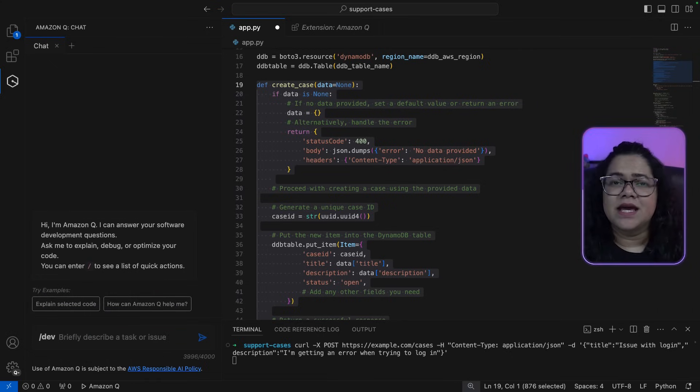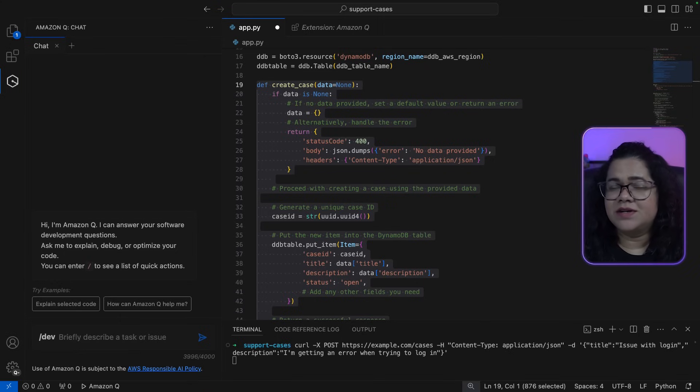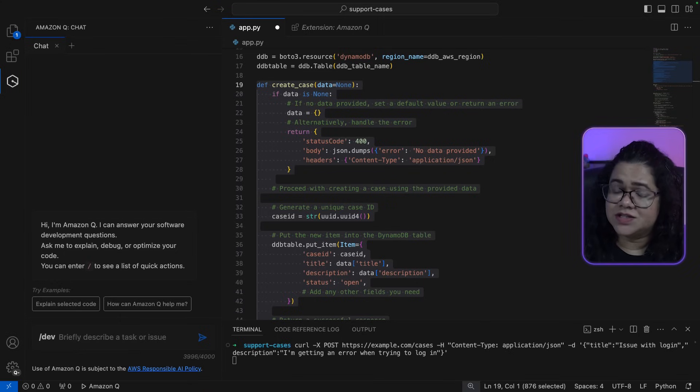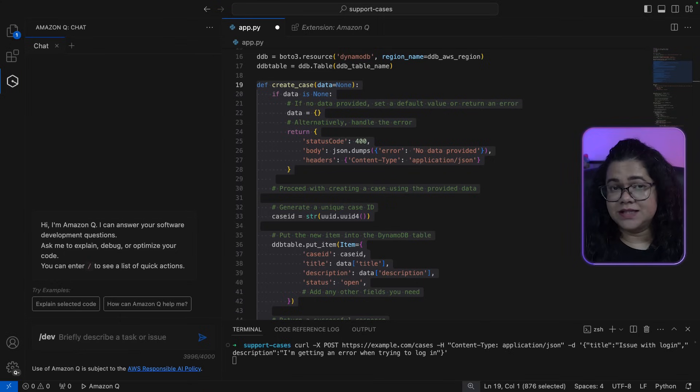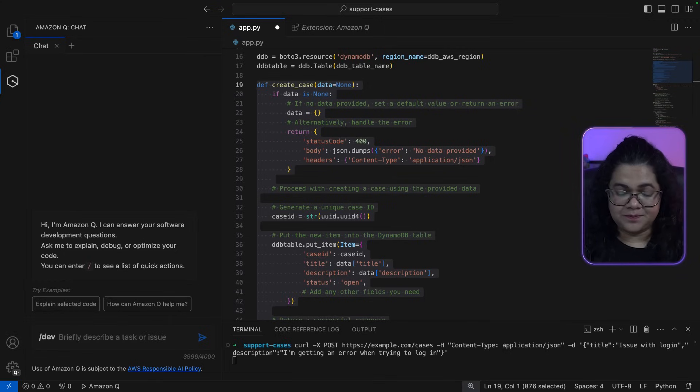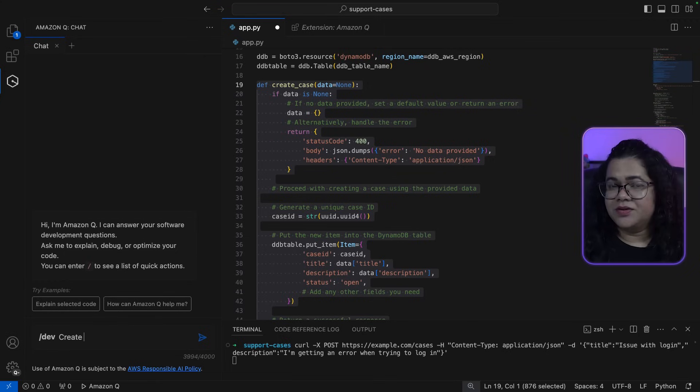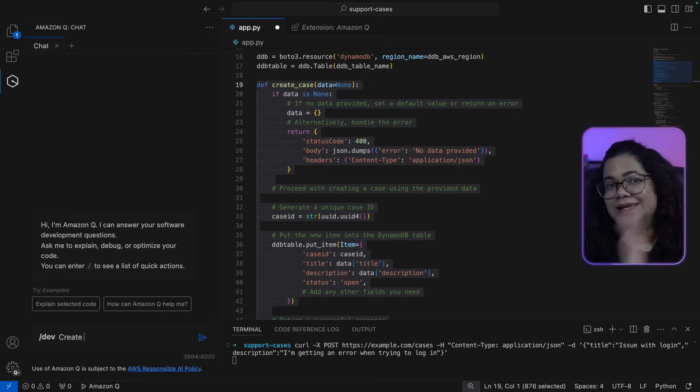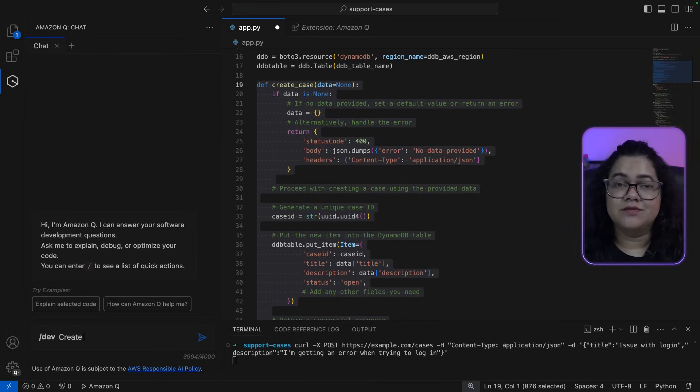So let's say in my example, I only have a create case and a get case function. I want Q to actually define a new update case function for me. So I'm going to write that prompt and let Q create a plan for me.